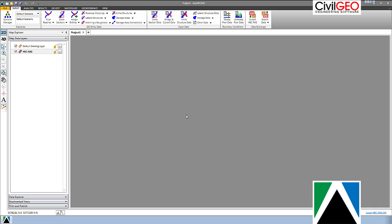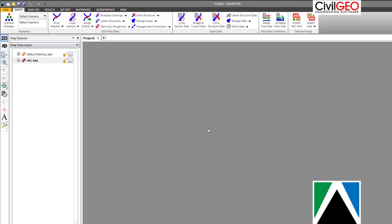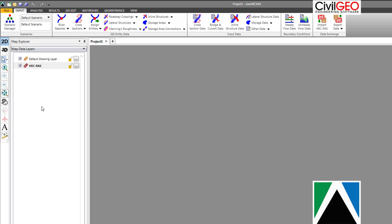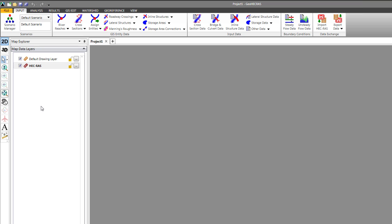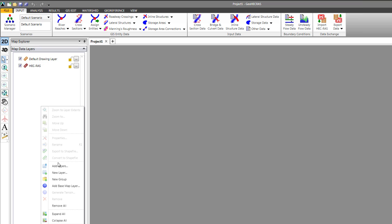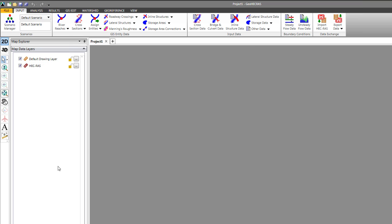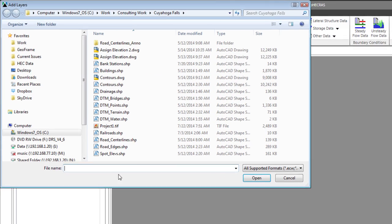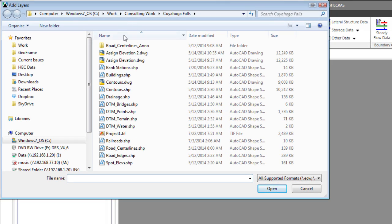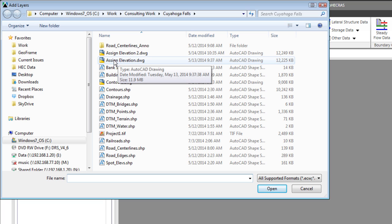Let me show you how to add an AutoCAD drawing to your project. We'll right-click in our Map Data Layers panel and select Add Layers. Then navigate to your directory wherever your data is and select a drawing file.